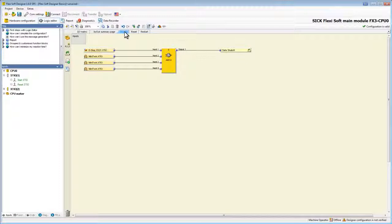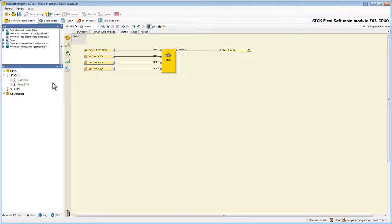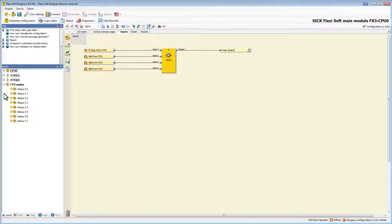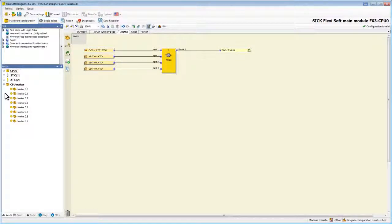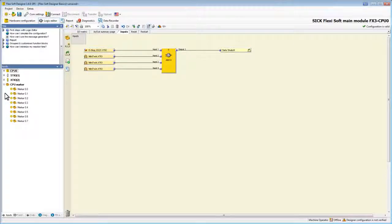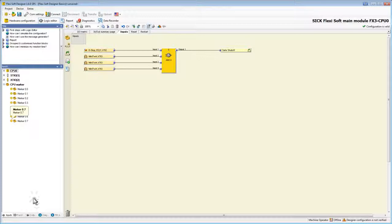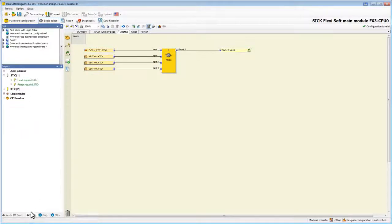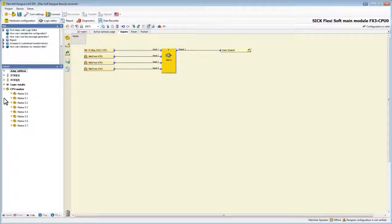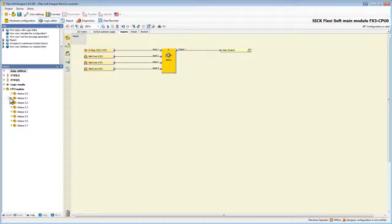The use of CPU markers works basically in the same way as the jump addresses. CPU markers are available as in and outputs here, and contrary to the jump addresses there is always a delay of one logic execution time between the output marker and the input marker. The CPU markers can be considered as variables which are readable and writable. Therefore they are available for gateway routing and other diagnostic purposes.